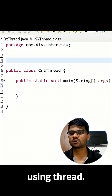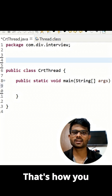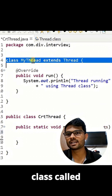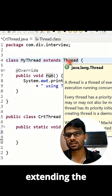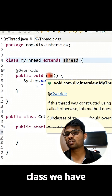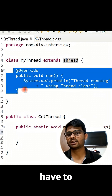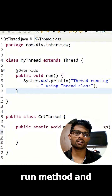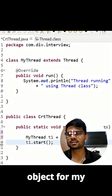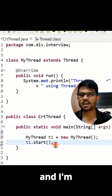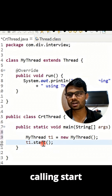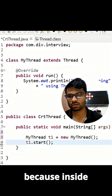In this video I will show you how you can create a thread using the Thread class. Here I created a class called MyThread and it is extending the Thread class. Inside the Thread class we have a method called run — we have to override this run method. After that, I am creating an object for MyThread class and calling the start method.